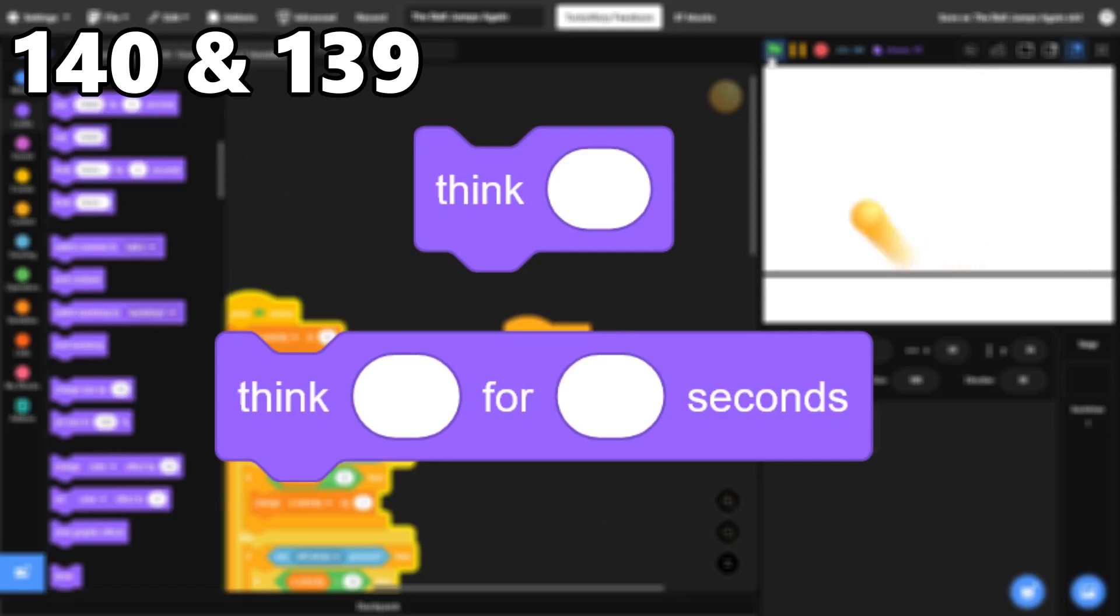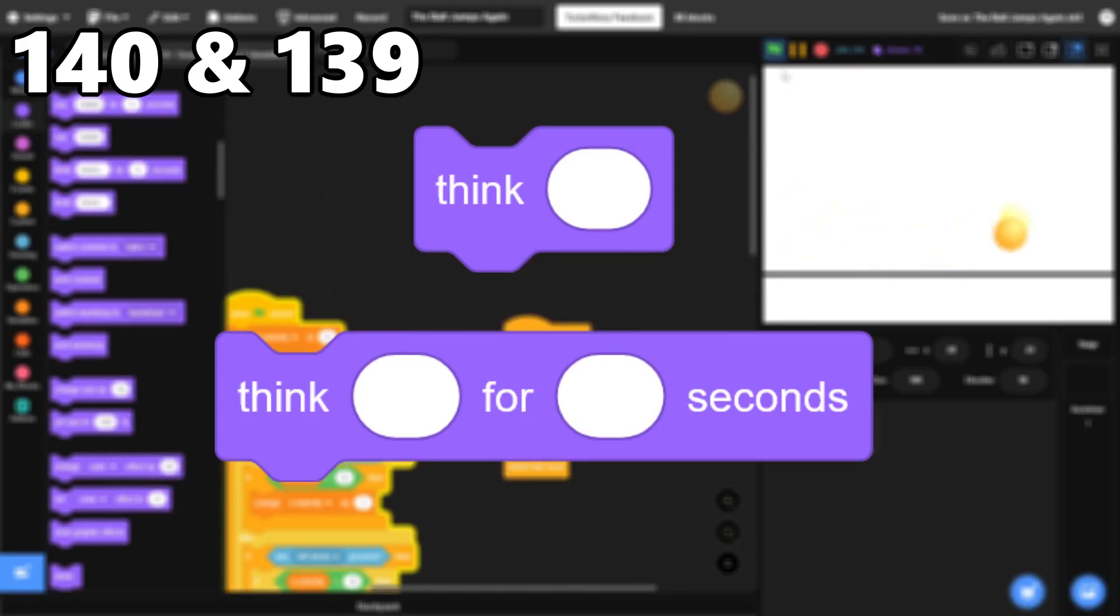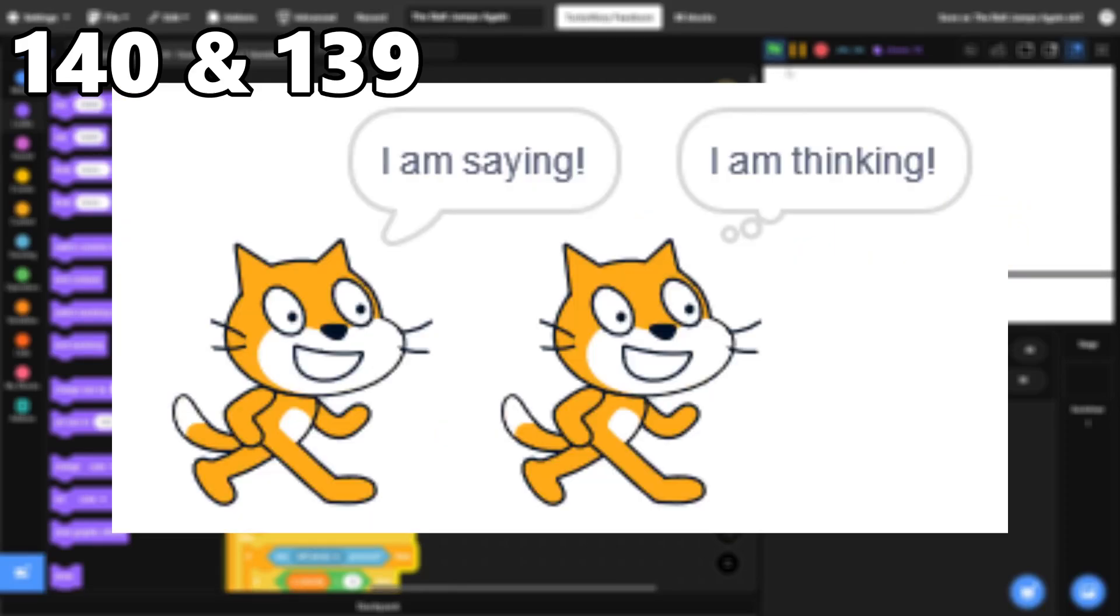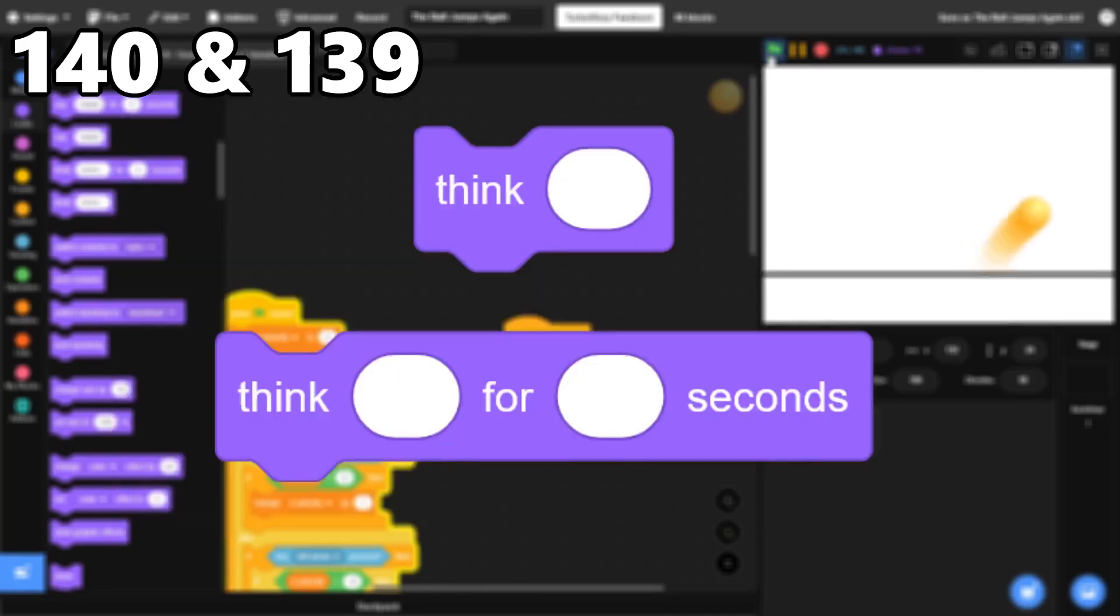140 and 139, The Think Blocks. These do the same thing as the Say Blocks, except instead of a speech bubble, it's a thought bubble. I always use Say, so I'm putting these here.